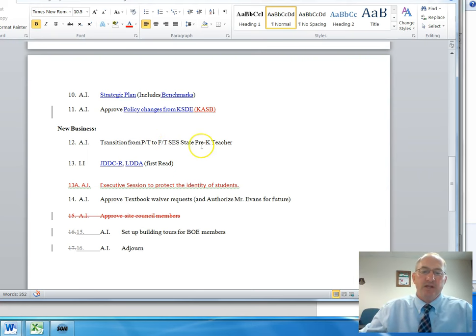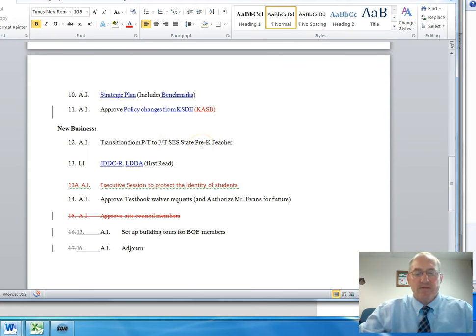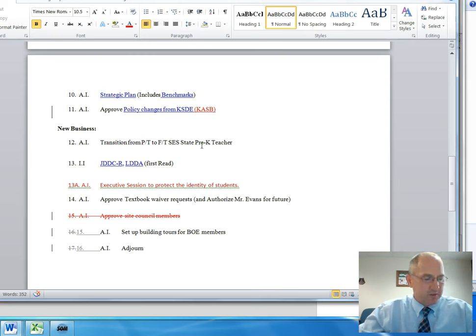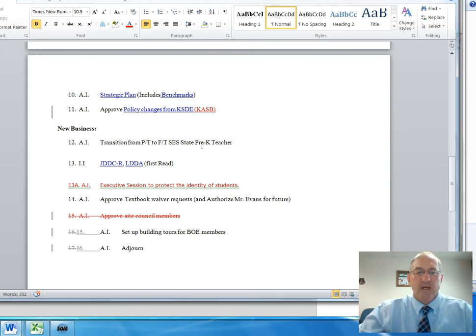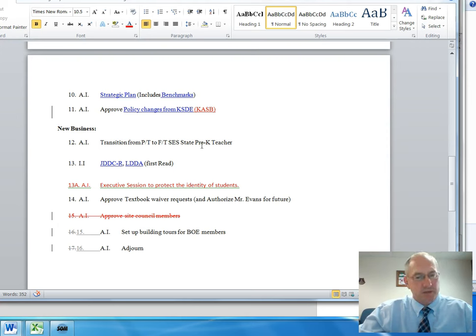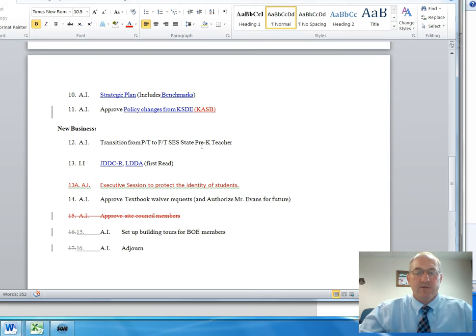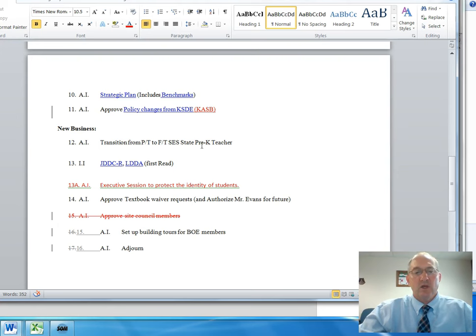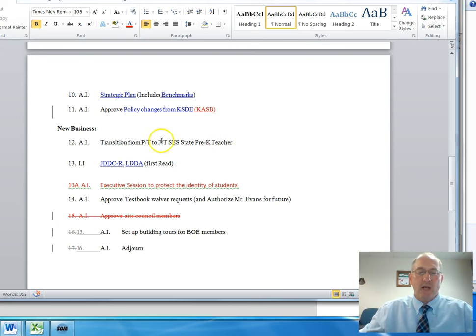The next item, number 12, we had a conversation about the transition from part-time to full-time for our Sabetha Elementary School state preschool teacher. In the past, we have had a half-time teacher and this program has seen the numbers grow considerably, especially after the closing of Head Start in Sabetha, which was a big loss to our community. We had 16 students in that program. The students do qualify on a number of six at-risk qualifiers, and so the students that are in there typically need a lot of attention. So the Board voted to go ahead and expand that program, at least for this year, from part-time to full-time.